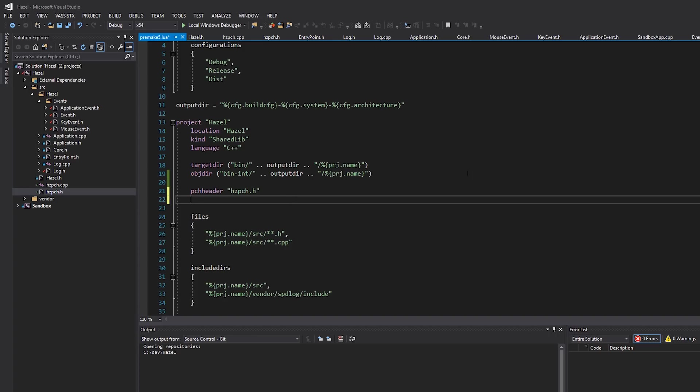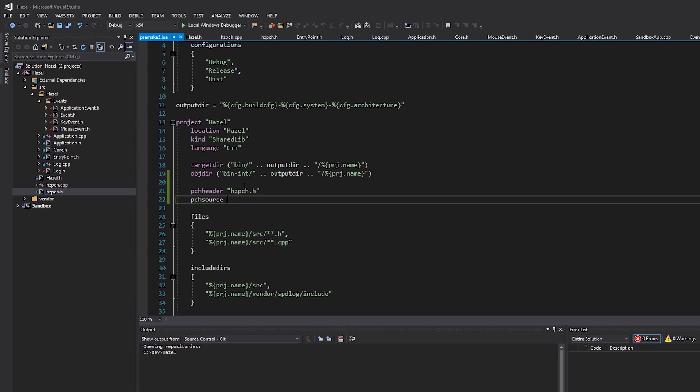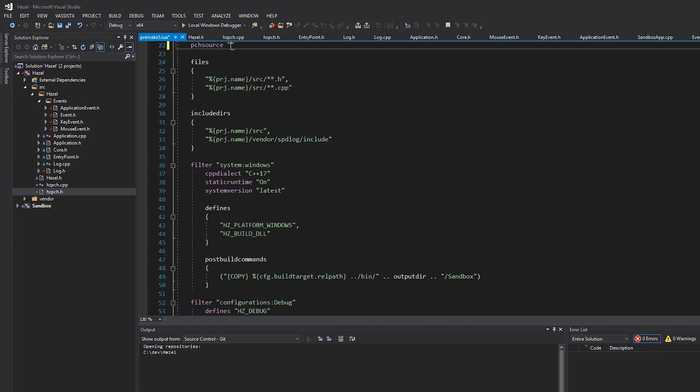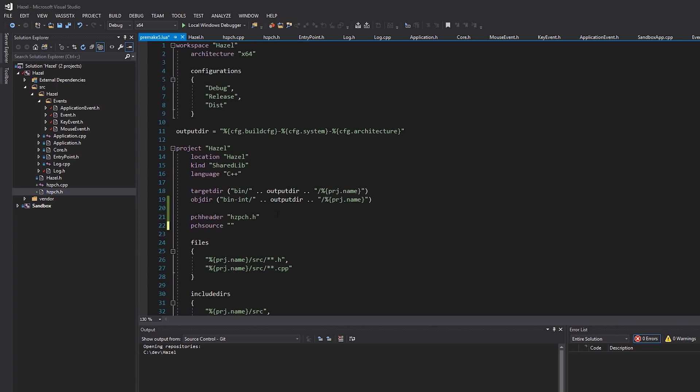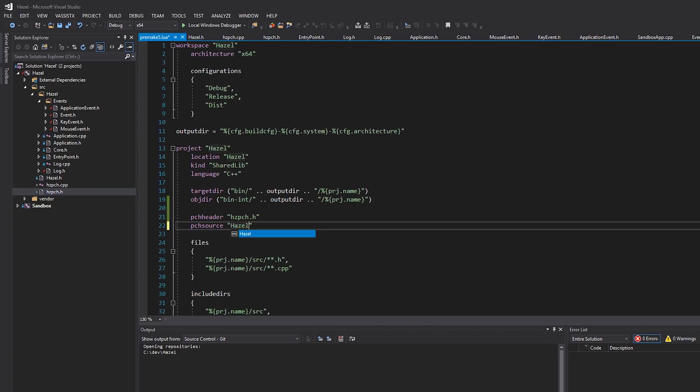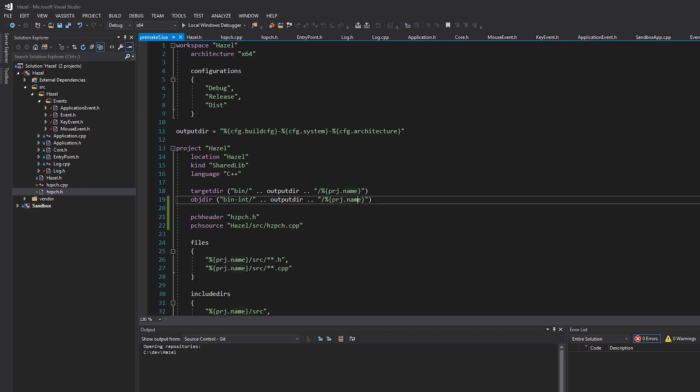That means use the Hazel PCH file, right? And then for Visual Studio, because it actually needs to create a PCH file as well, we need to actually type pch source. Now this will be excluded on platforms in which we don't need this, or rather for compilers or projects that we generate where we actually don't need this, but for Visual Studio we do. We don't have to put this under like filter system Windows or anything—it will just be ignored on other platforms.